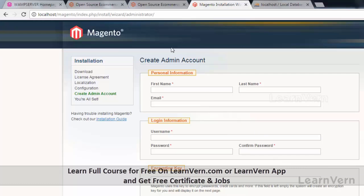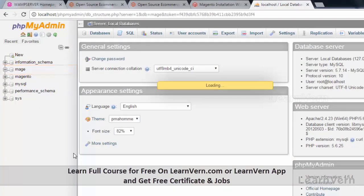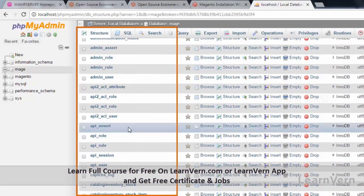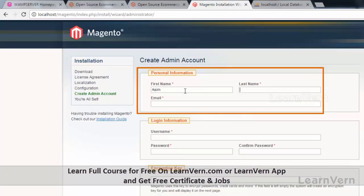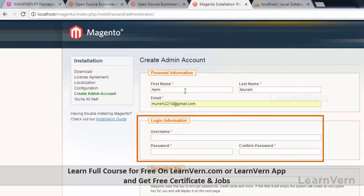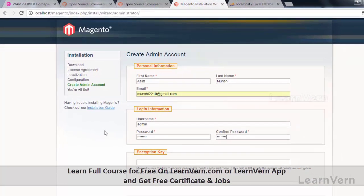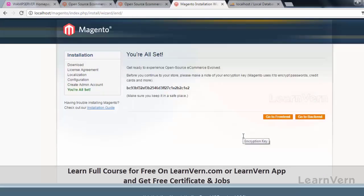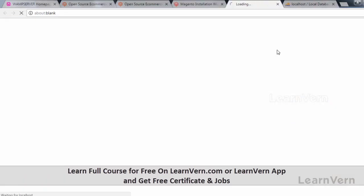After your database has been created you will be asked to create an admin account. If you go back to phpMyAdmin and click on your 'mage' table, you can find that the database which was previously empty now has hundreds of tables. Back on the Magento installation page, enter your first name, last name, email address, username, and password for your admin dashboard. Keep the encryption key empty and click on Continue. If you are seeing this screen then Magento has been successfully installed — you can now visit your frontend as well as your backend.